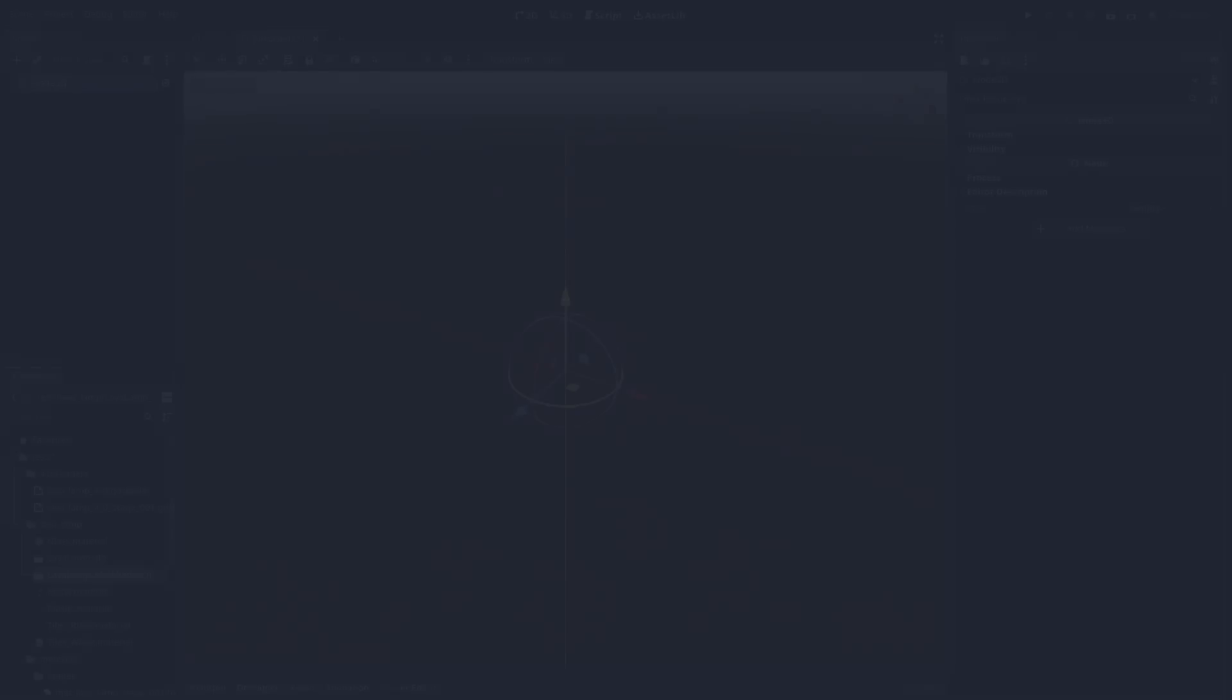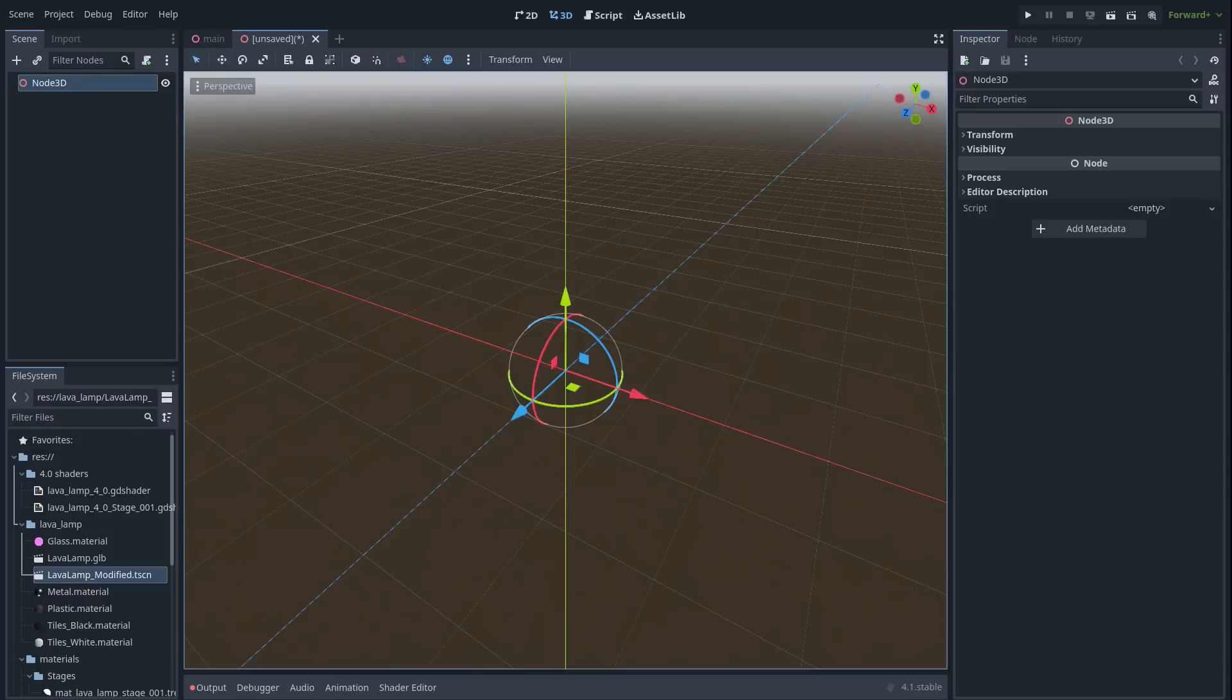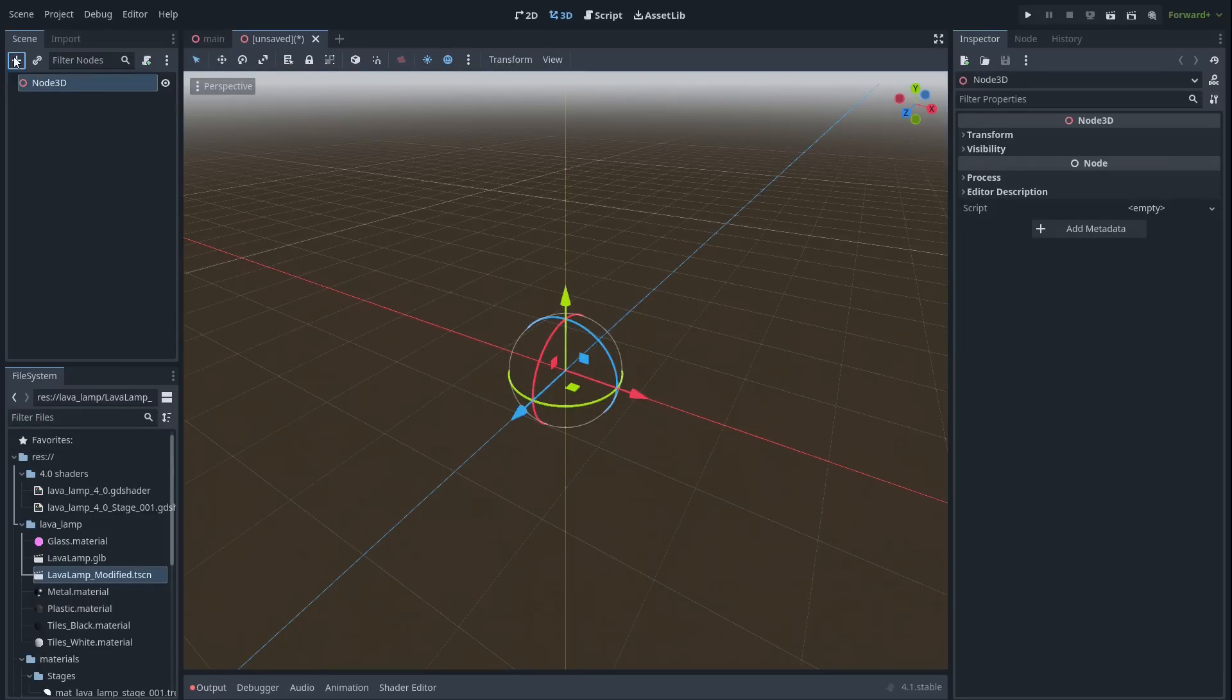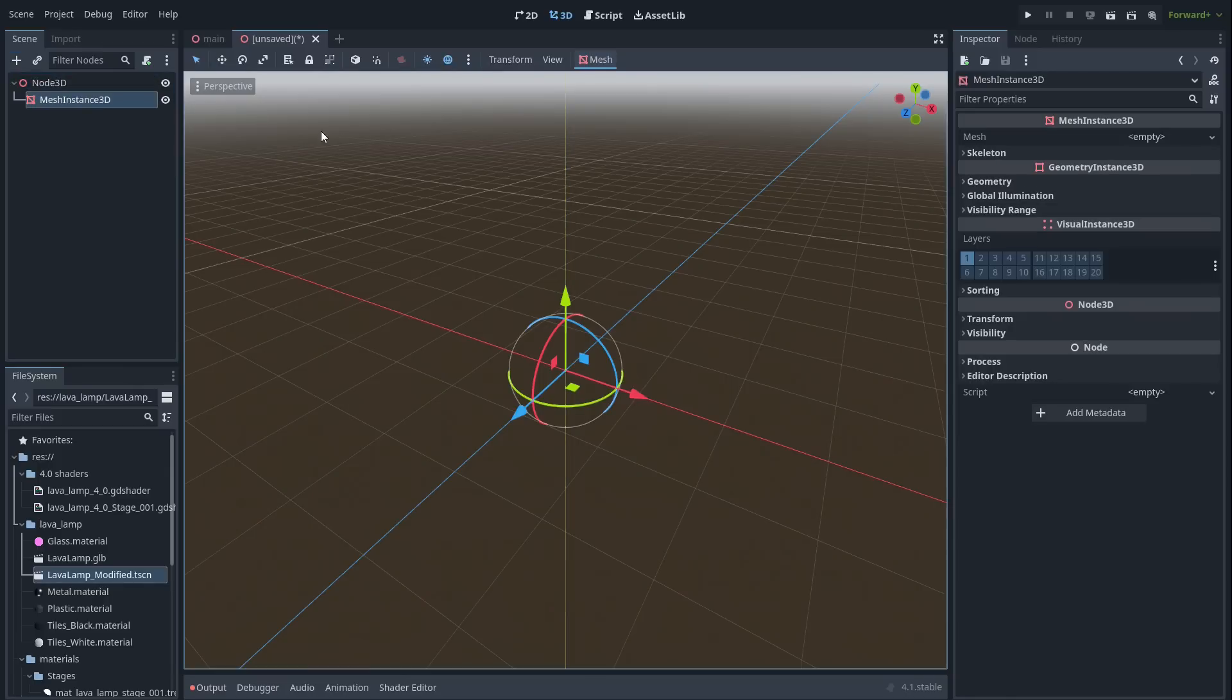Let's implement what we know so far in Godot. First, we need an object to act as our canvas that we'll render our ray marched result onto. I like to use a cube for this, as ray marching is quite expensive, and having an object to render onto allows me to limit ray marching to a specific area of the scene.